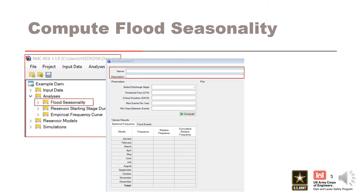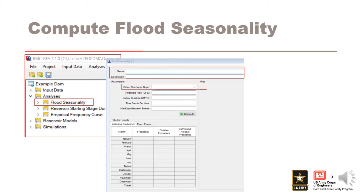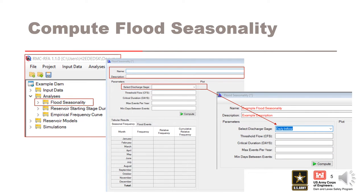The parameter window requires several inputs. First, we must select a discharge gauge from the drop-down menu. This drop-down menu is populated with all the discharge gauges previously entered. Select the discharge gauge reflecting the period of record to be used for the study.